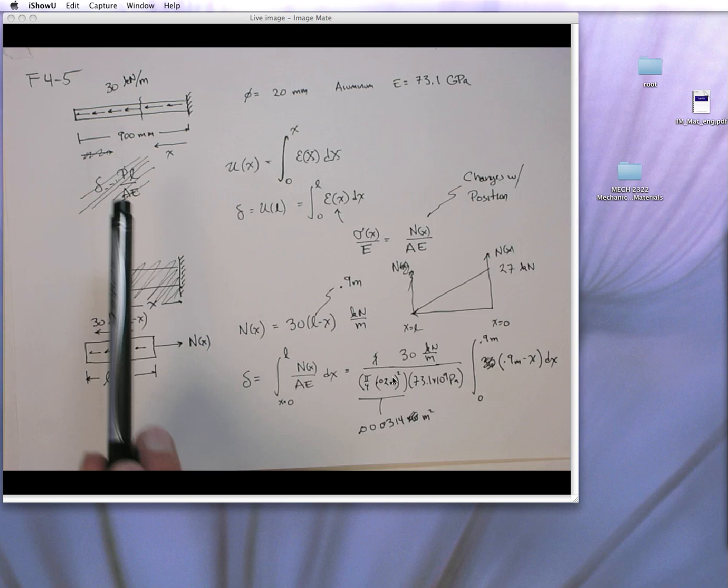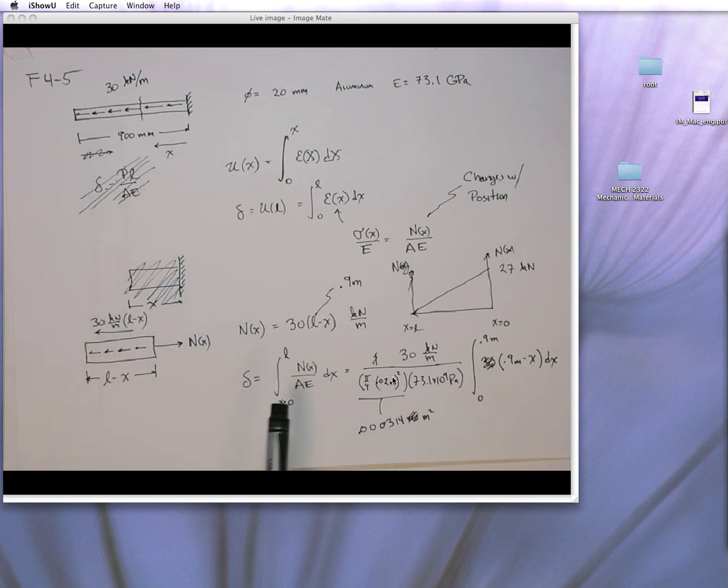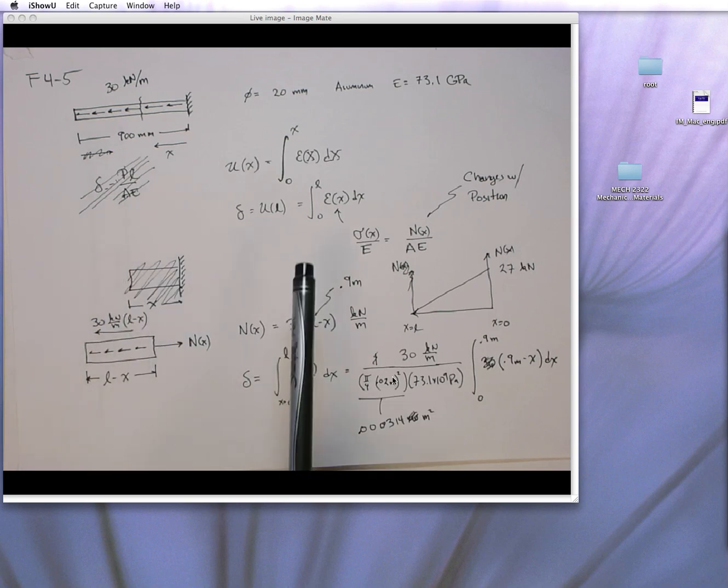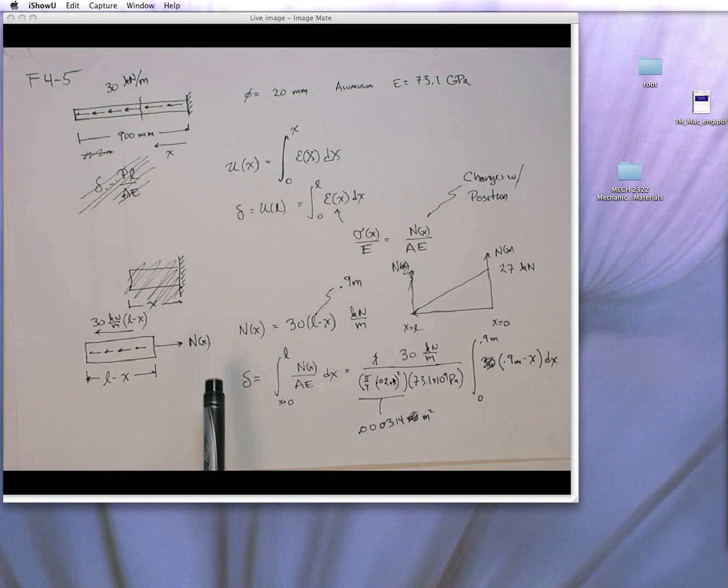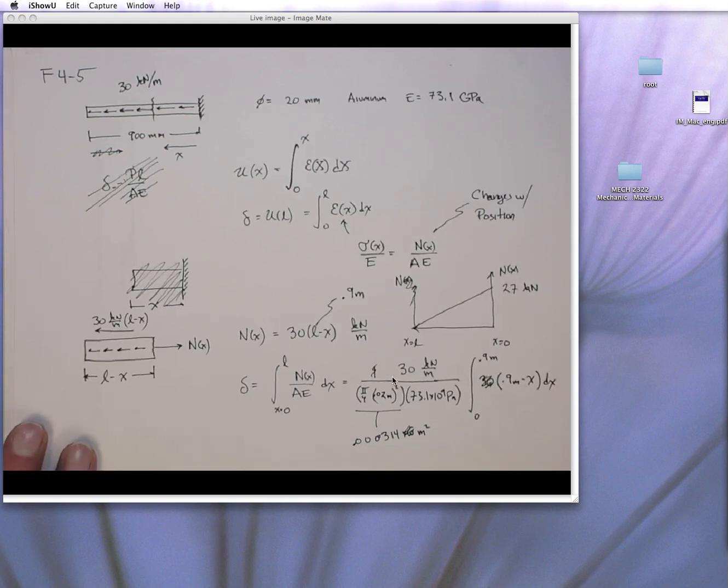the internal axial reaction force is a function of position. Since it's not constant, you can't use the PL over AE, so you actually have to do the integral. You have to integrate the strain to get the total elongation, and we showed the mathematics of that last time.